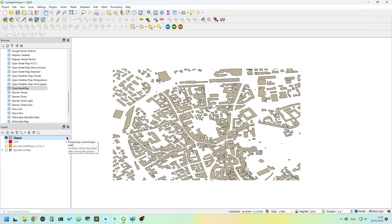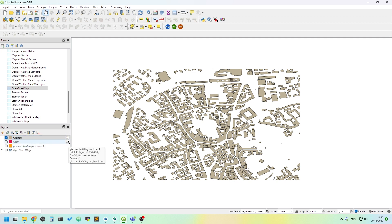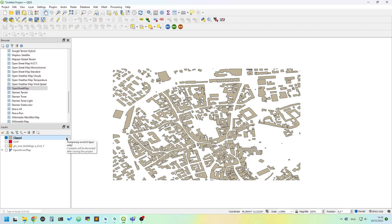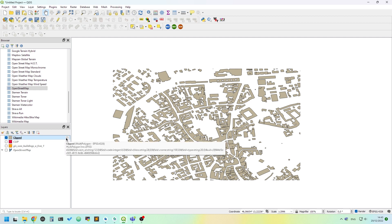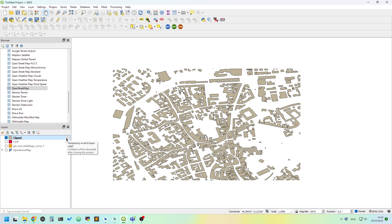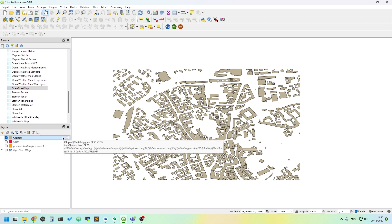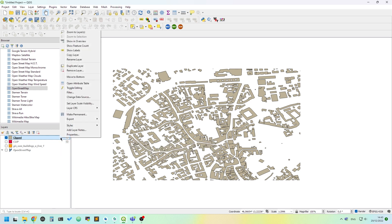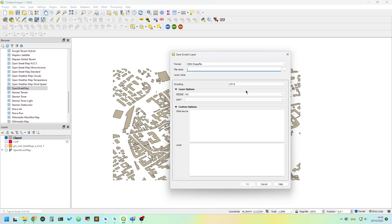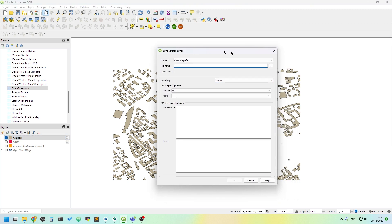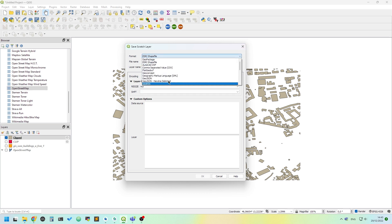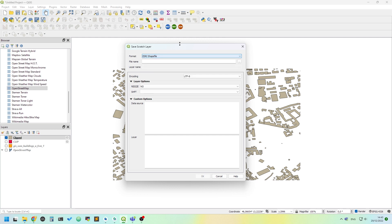In the layer panel, we have a chip icon that tells us that this layer is temporary. Right-click on the layer and click 'Make Permanent' to save the clipped layer. Give it a file name and format - GeoPackage or Shapefile is okay - give it a name and click OK.